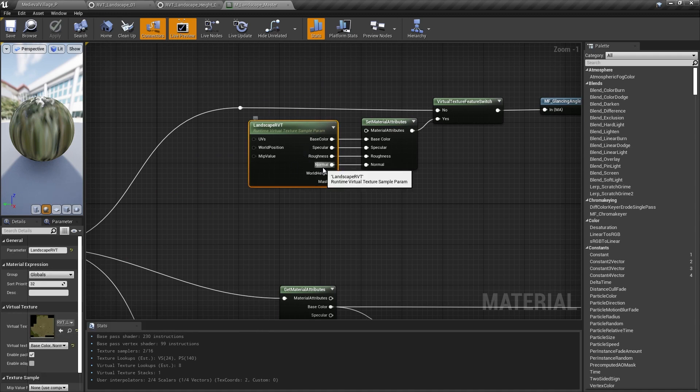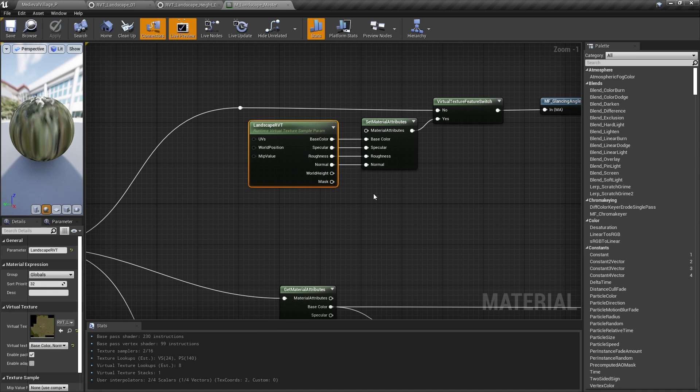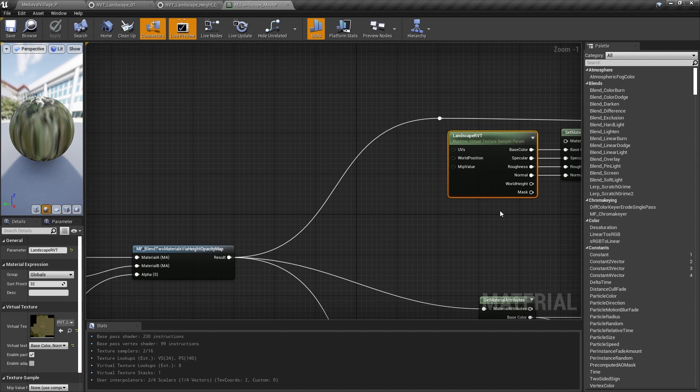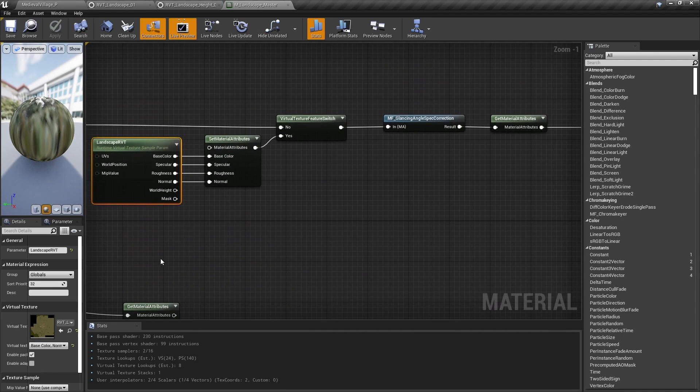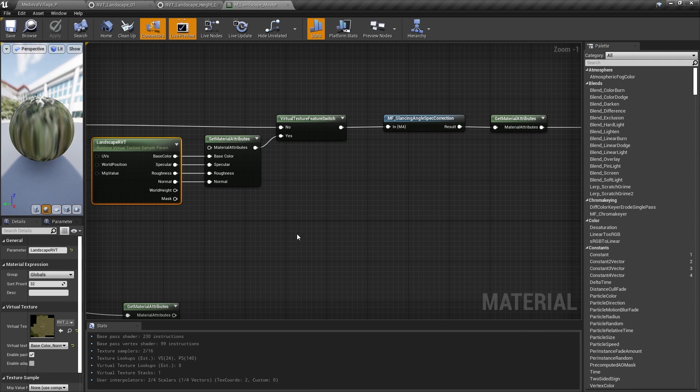For this, we just need to sample the stuff we already drew into the runtime virtual texture. By default, I set this to the RVT landscape, as we mentioned earlier, since we don't need any world height information in this material. That's really all there is to it. Do the heavy and non-dynamic calculations for your material and output them to a runtime virtual texture, then read those values back from the runtime virtual texture to create your final material.